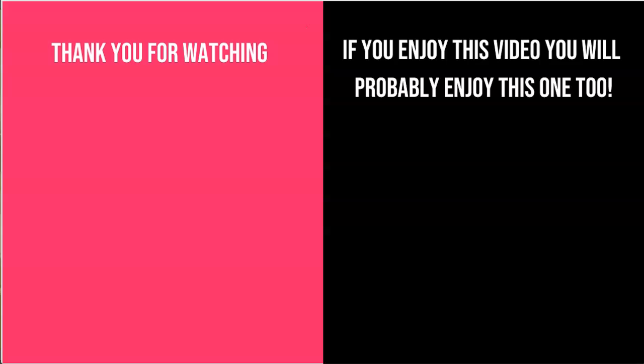If you enjoyed this video, make sure you subscribe to my channel. If you have any questions regarding this, make sure you put them in the comment section and I'll get back to you. And if you enjoyed this video, check out the next video here. You will probably enjoy this as well.